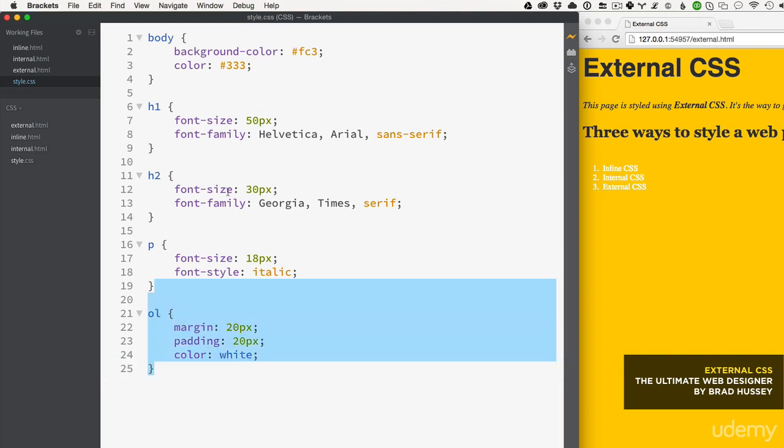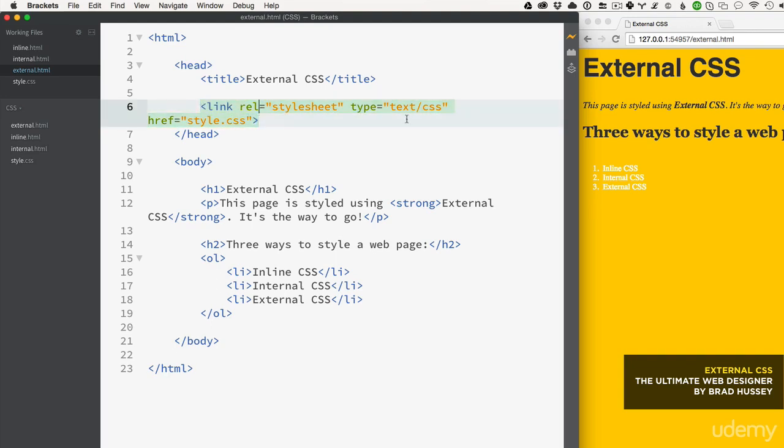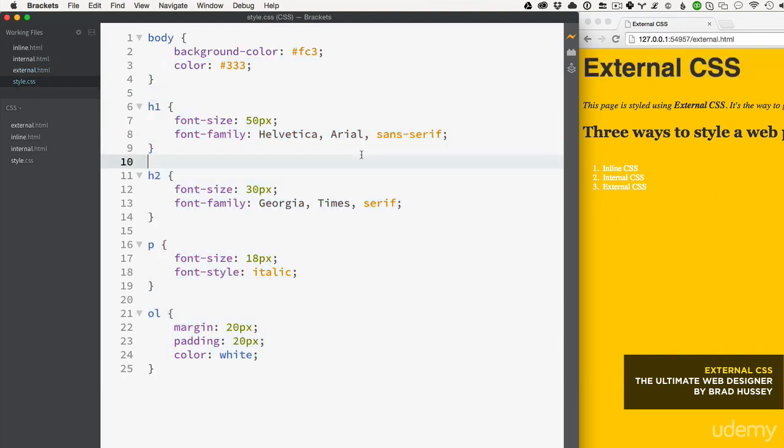So now we have our external CSS right here, totally separate from the external.html, but it is linked right here in the head tag with the link tag up to our stylesheet. Now we could do anything in this stylesheet to style our entire web page. That's the basics of CSS and getting everything linked up.